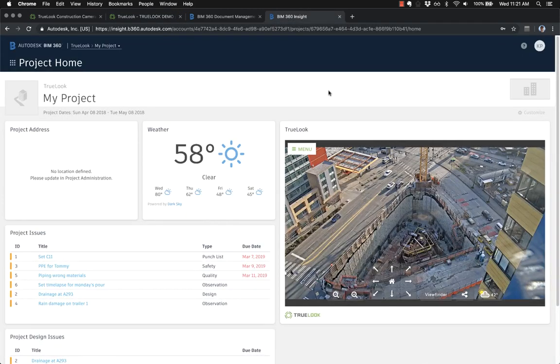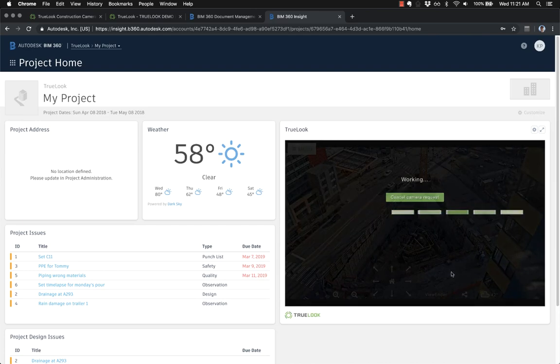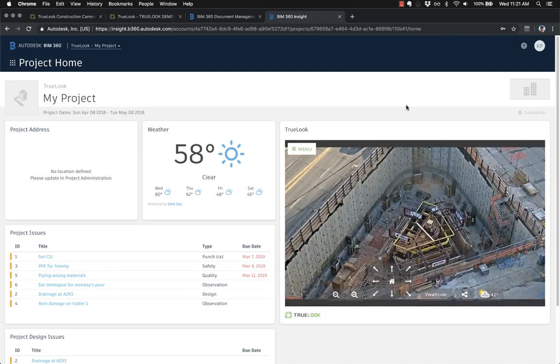So how does Truelook integrate with BIM 360? Well, for one, you can integrate your Truelook interface right onto your BIM 360 dashboard. So you have your whole camera, all the features, all the time-lapses. You can aim and zoom the camera. It's all right here on your dashboard.